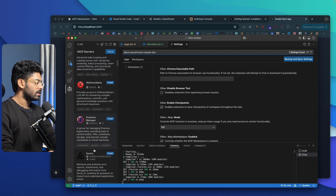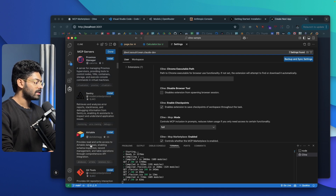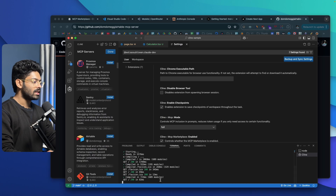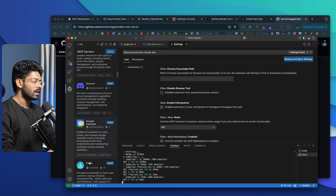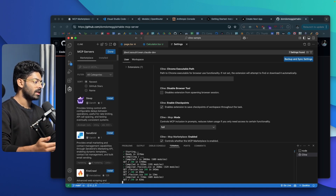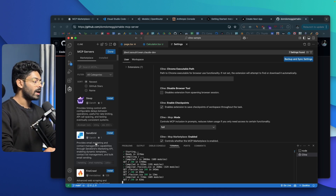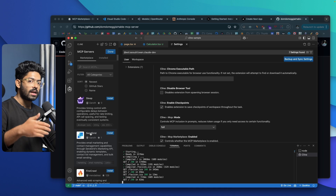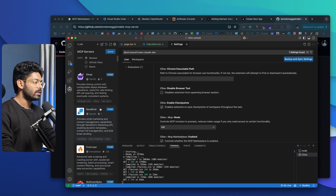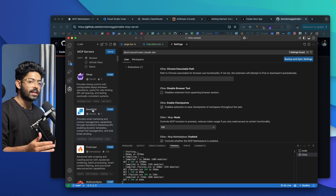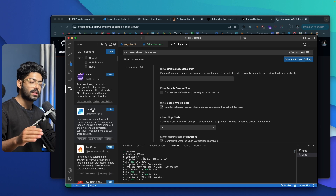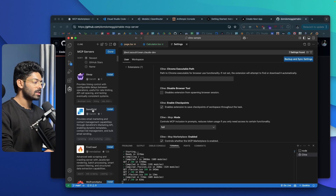The MCP marketplace includes servers like Sleep, SendGrid, Firecrawl, Proxmox Manager, Sentry, Airtable, and more. For example, clicking on Airtable opens the MCP server page — it's an Airtable Model Context Protocol server for allowing AI systems to interact with your Airtable bases. So you can install any of these MCP servers as a plugin within Klein. For instance, if you're implementing email sending functionality using SendGrid, you can install the SendGrid MCP server and Klein can directly interact with SendGrid to implement that functionality. I'll make a dedicated video explaining everything about MCP servers and how to configure them within Klein.